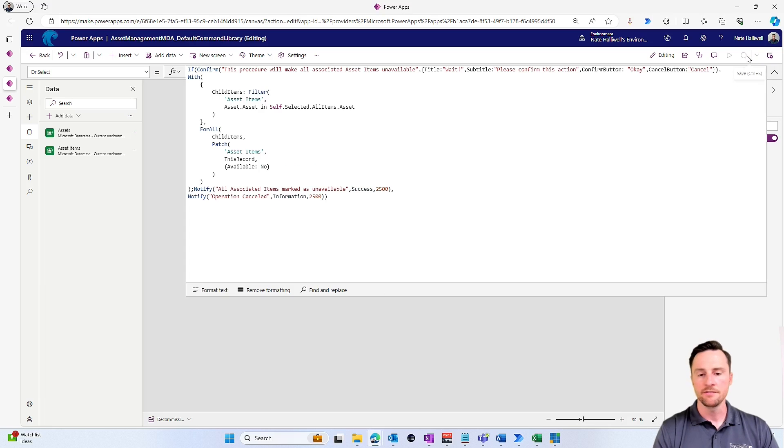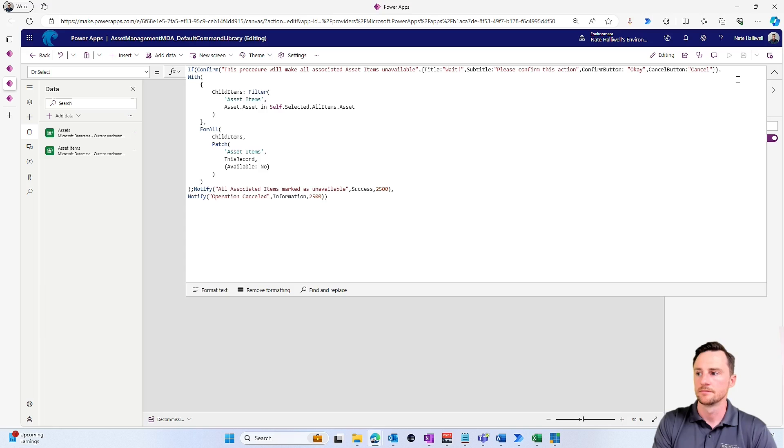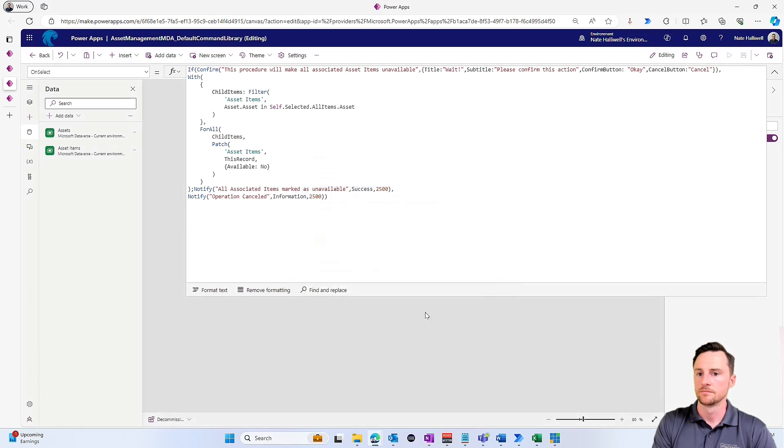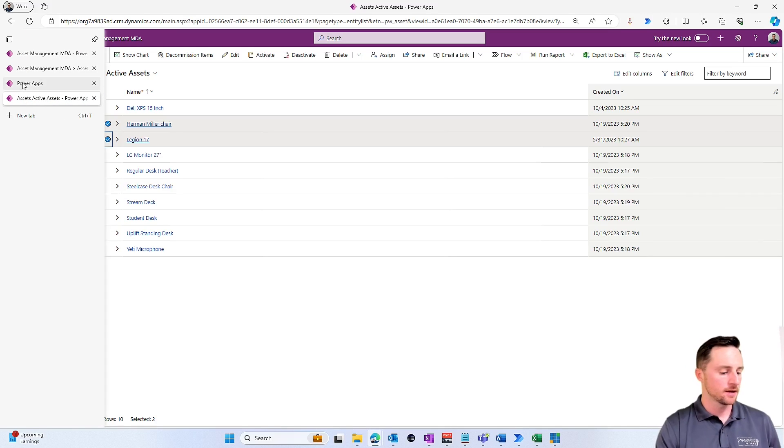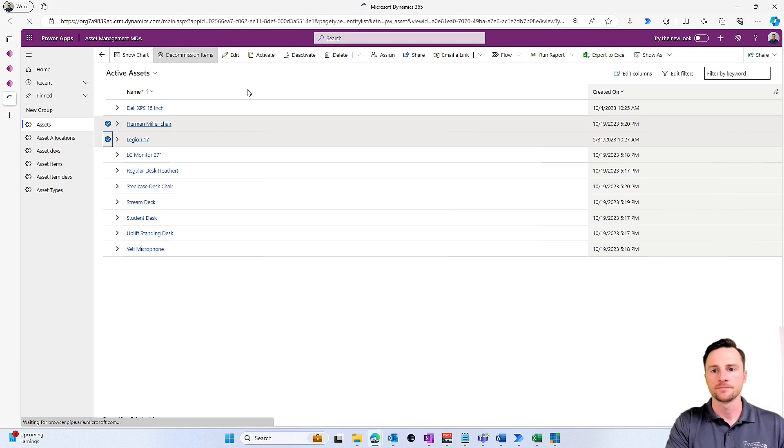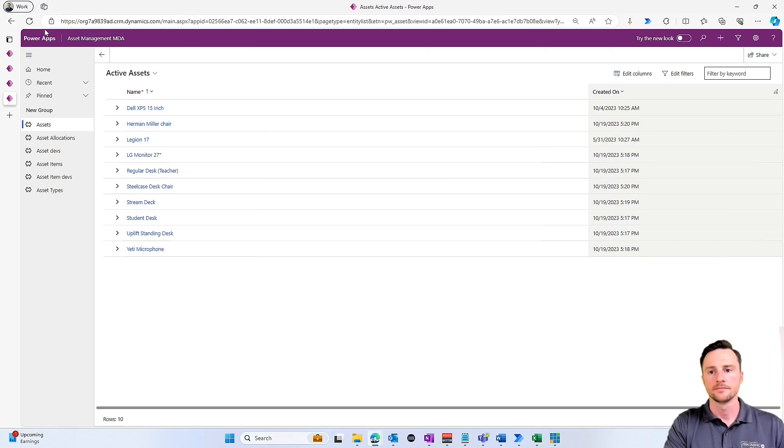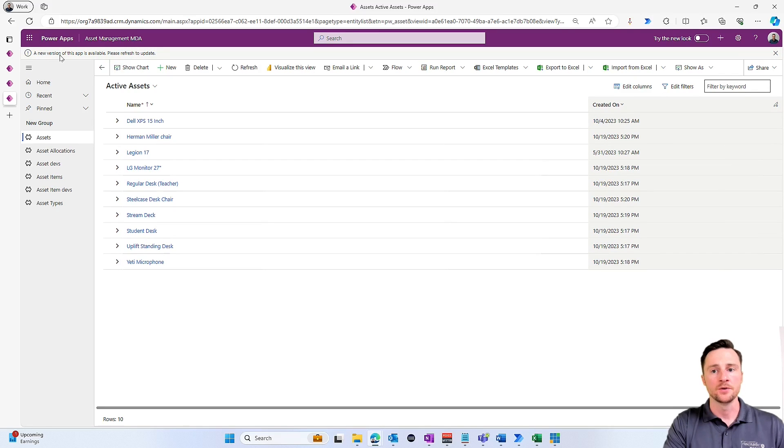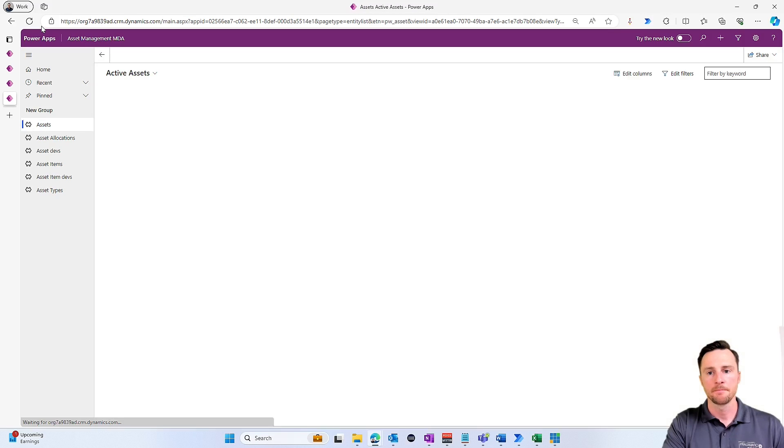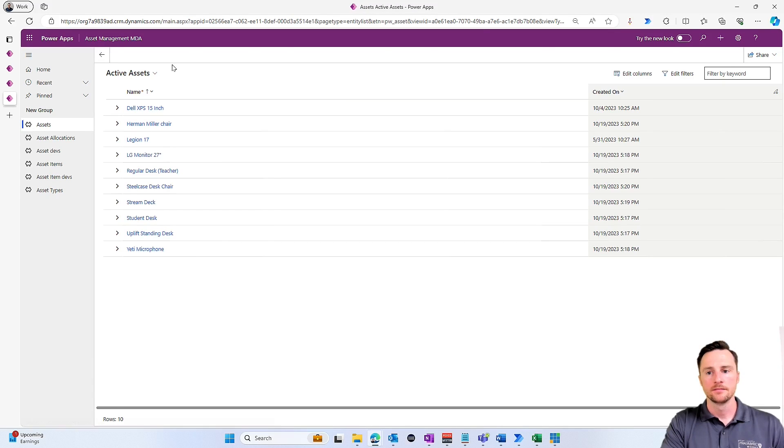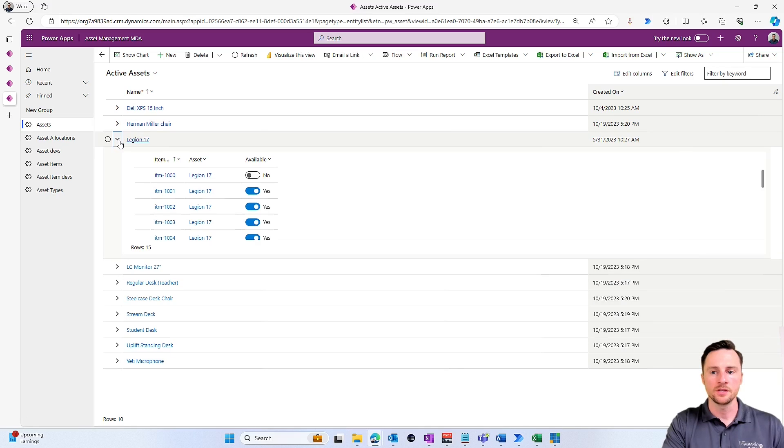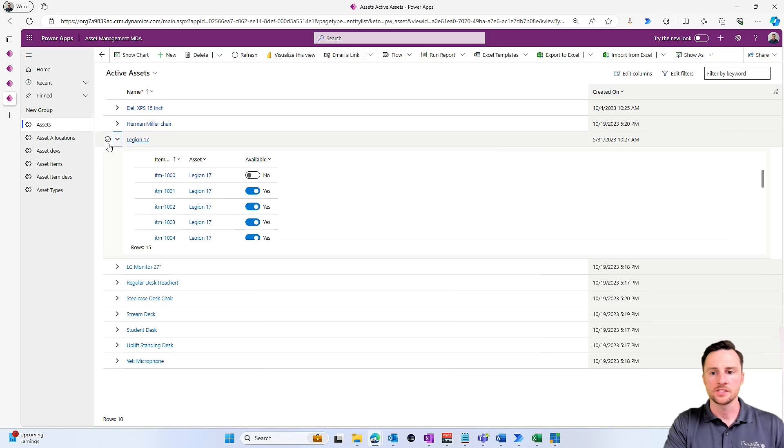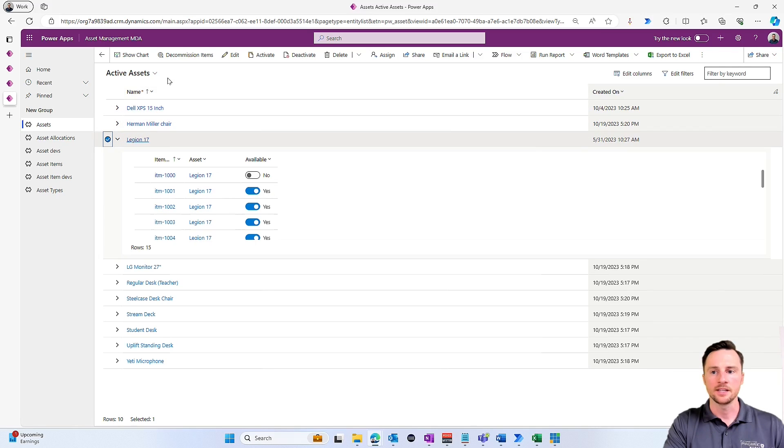And I'm going to save and I'm going to publish this button. Now I'm going to switch back to play mode in my model-driven app. I'll do a hard refresh. It's letting me know that a new version of the app is available, so I have to refresh one more time.